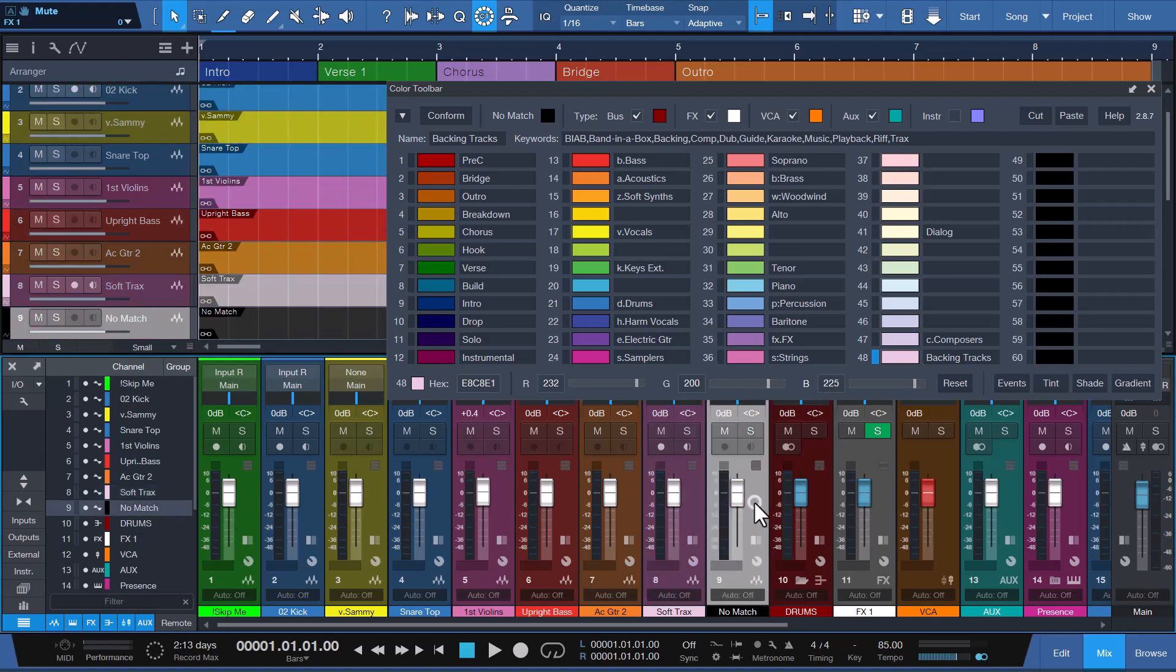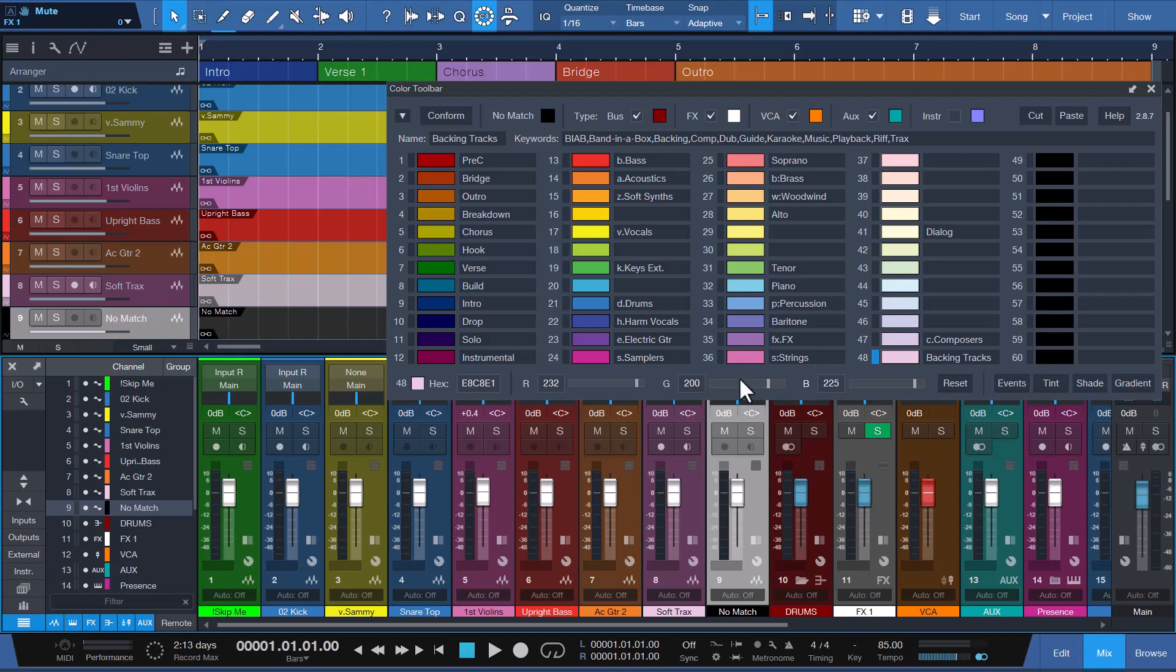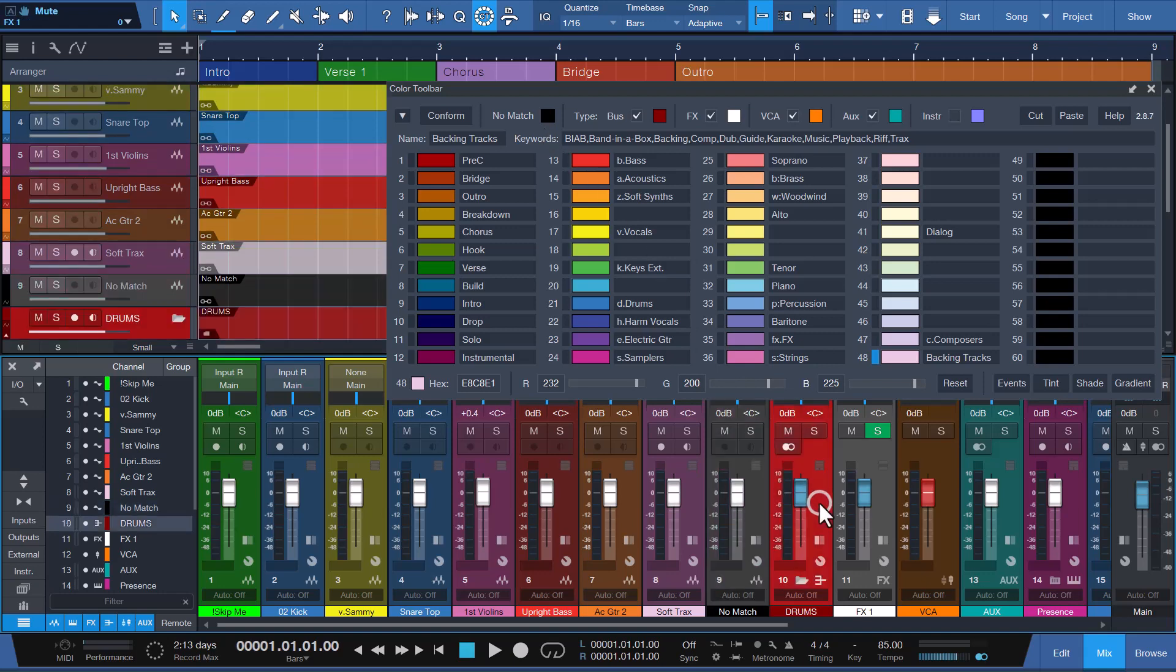Channel 9 with the name NO MATCH is a NO MATCH. Conform will use the color assigned to NO MATCH when NO MATCH can be found. Channel 10 with the name DRUMS is a FOLDER BUS CHANNEL. Conform will use the red color assigned to the BUS CHANNEL type, because this option is checked. If the option was not checked, it would color it blue, because of the DRUMS keyword match found in COLOR SLOT 21.